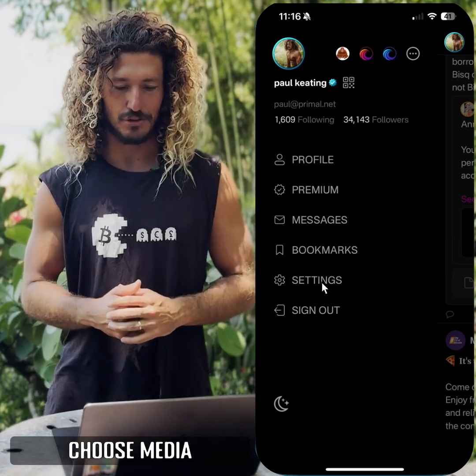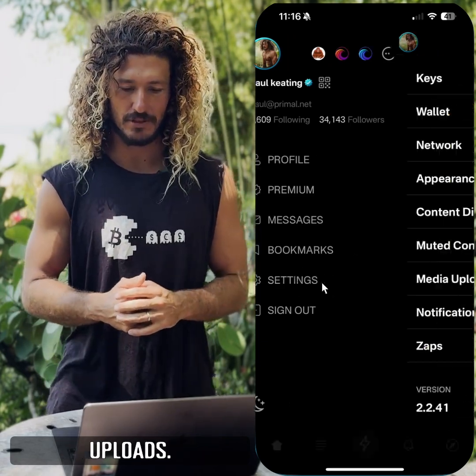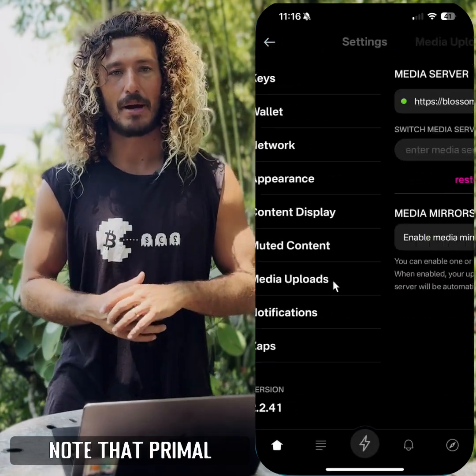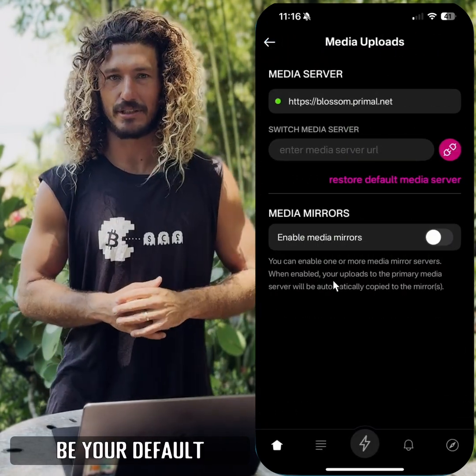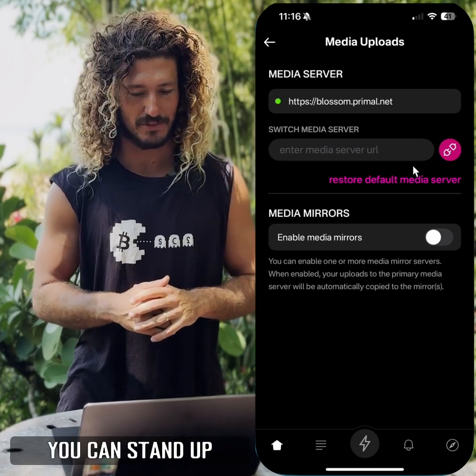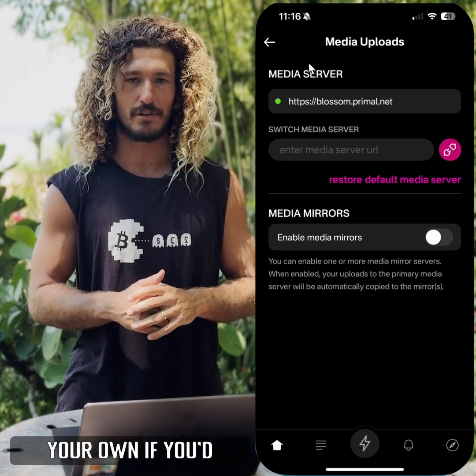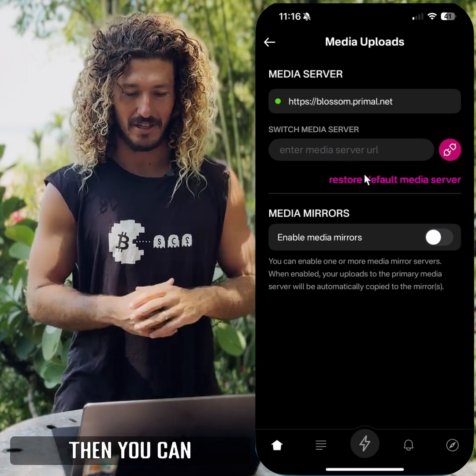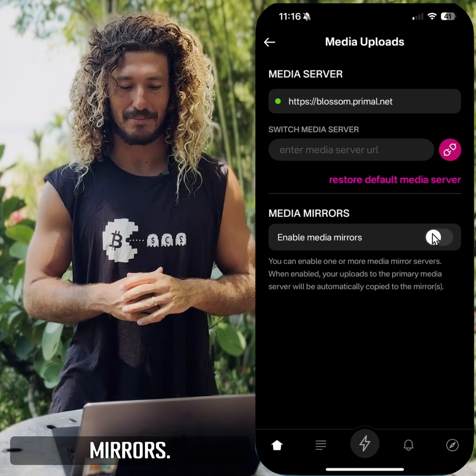So here's how we enable that on Primal. Go to settings, choose media uploads. Note that Primal doesn't need to be your default server if you don't want it to be — you can stand up your own if you'd like.